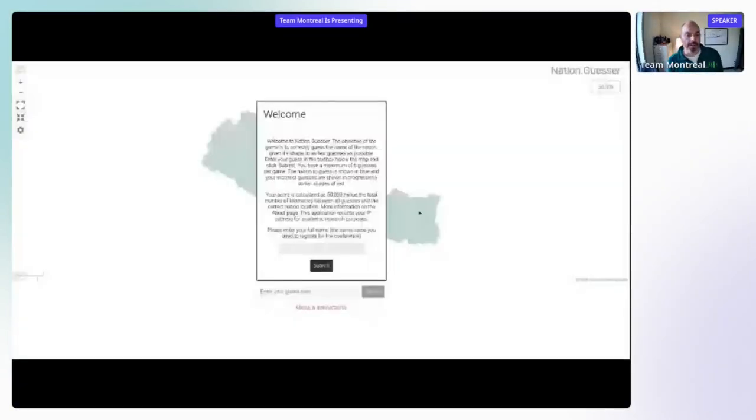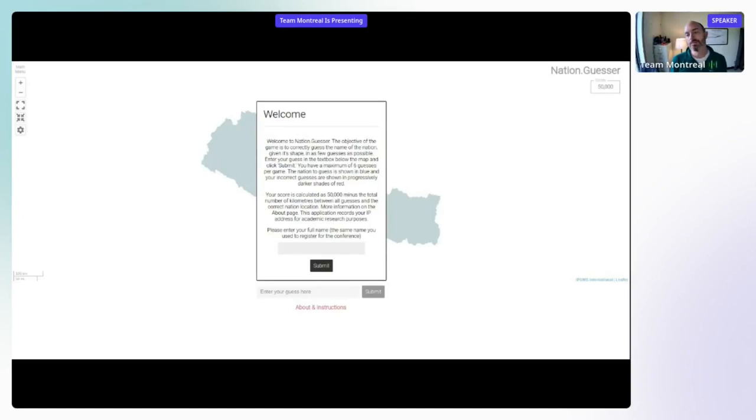So I'm going to share a link. It's also on the program if you need it. So in the chat, there's a link to https://guesser.ca/SDSS-2022. And I will share my screen and quickly just show you what that actually looks like.